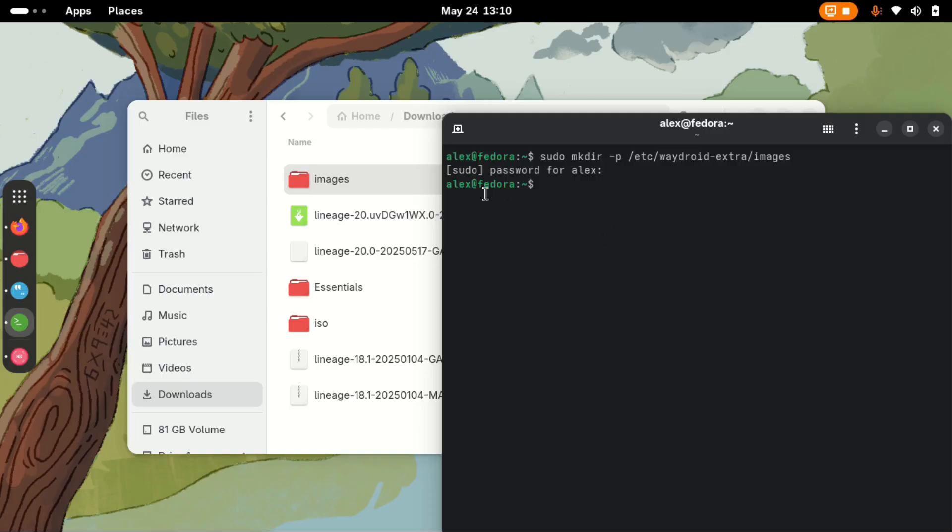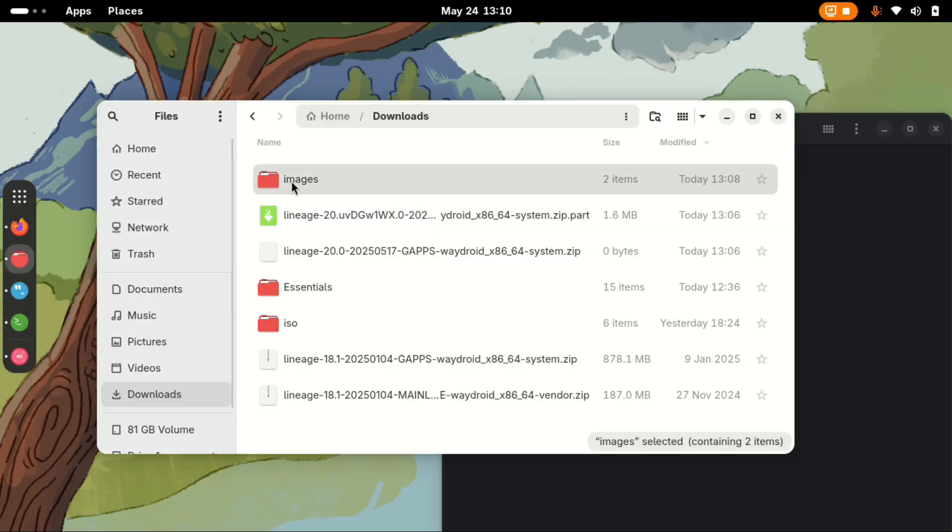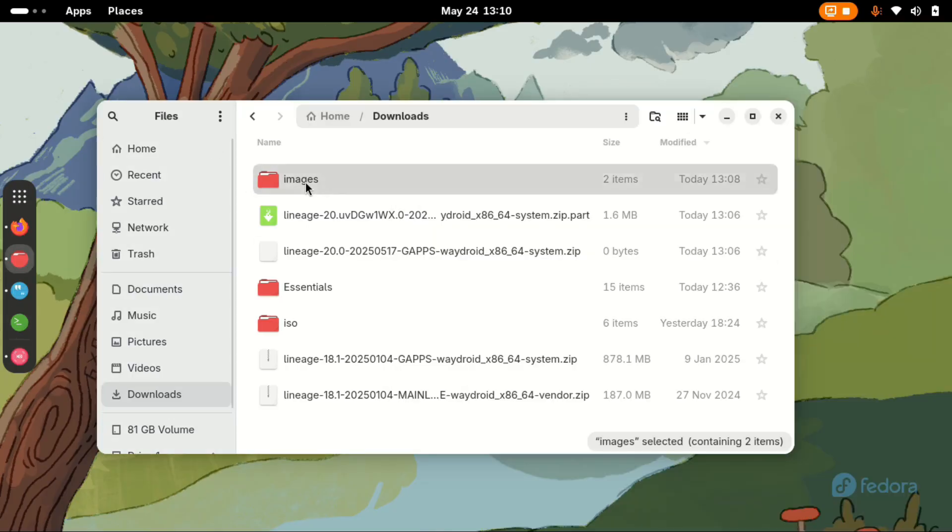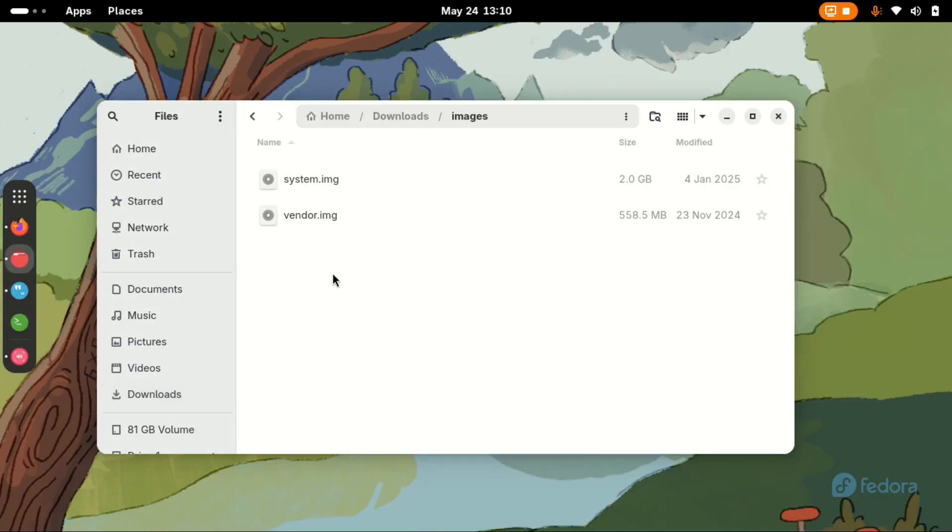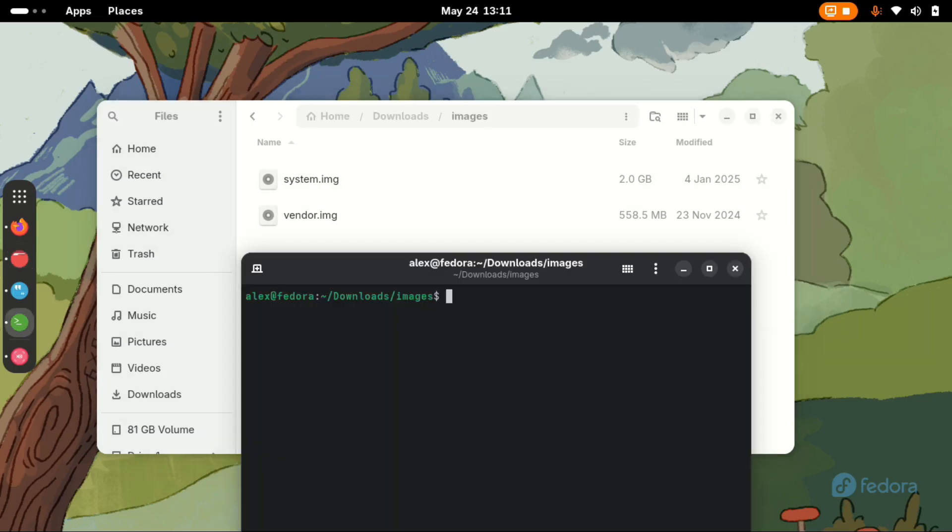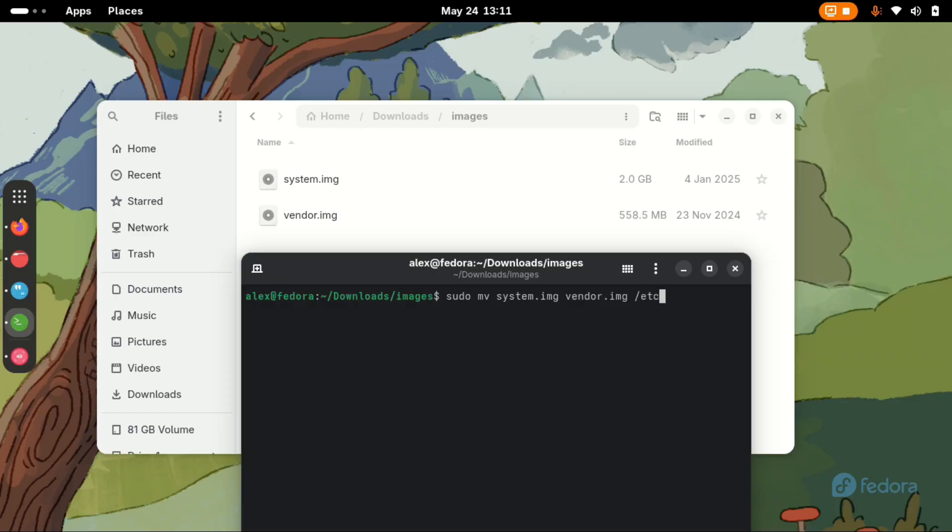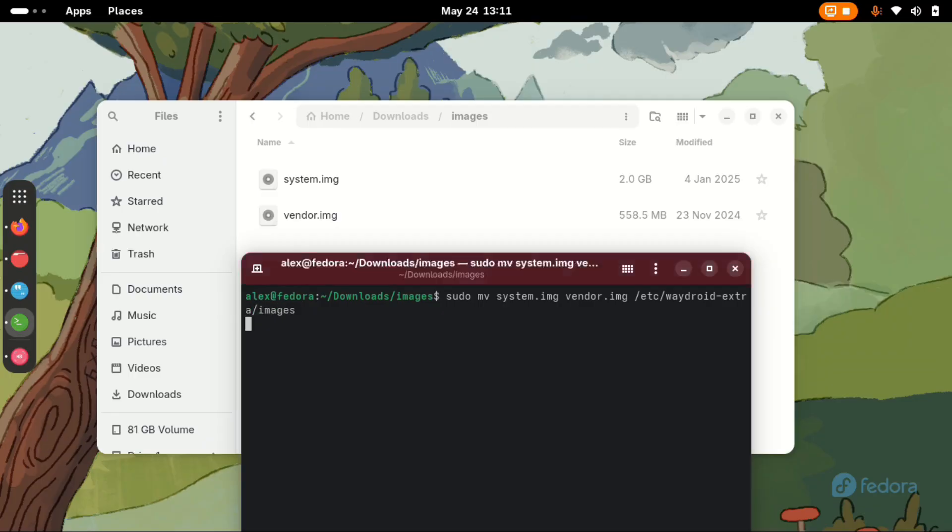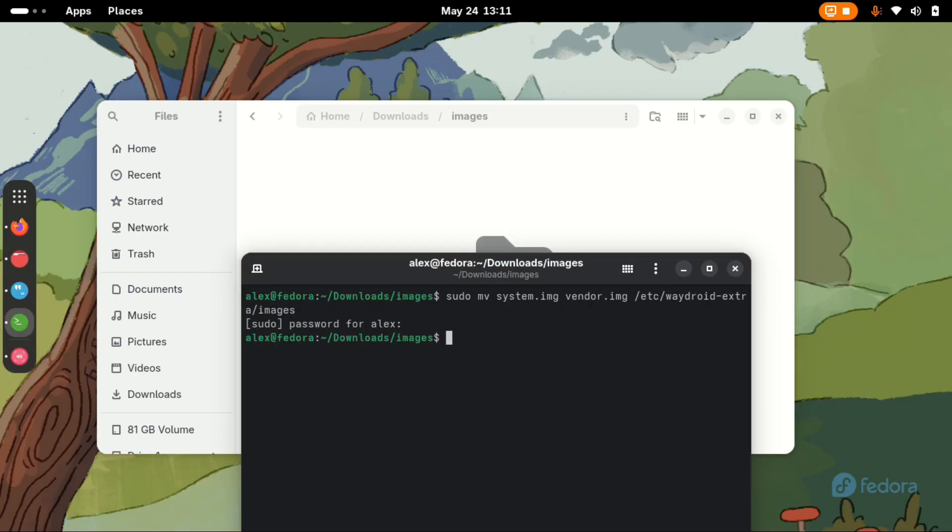We now need to move our images to the directory. Go inside this images directory and open terminal here. Type sudo mv system.img and then vendor.img. And then the directory we want to move is /etc/waydroid-extra/images and enter. Input password and allow it to move the files.